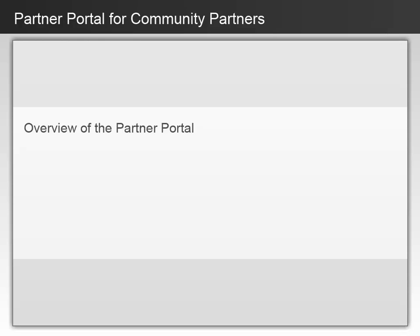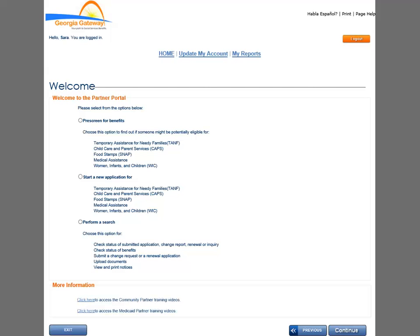Now you will get a quick overview of menus and features in the Partner Portal. The Welcome page is considered your home page for the Partner Portal. From this page, you can manage your own account or start and view customer transactions. You are greeted with your name on the Welcome page — it is a helpful indicator that you are logged into your own account. The Page Help link at the top of the page displays helpful hints for certain pages; if you are unsure of what to do on a page, try this link as it may include information that will assist you.